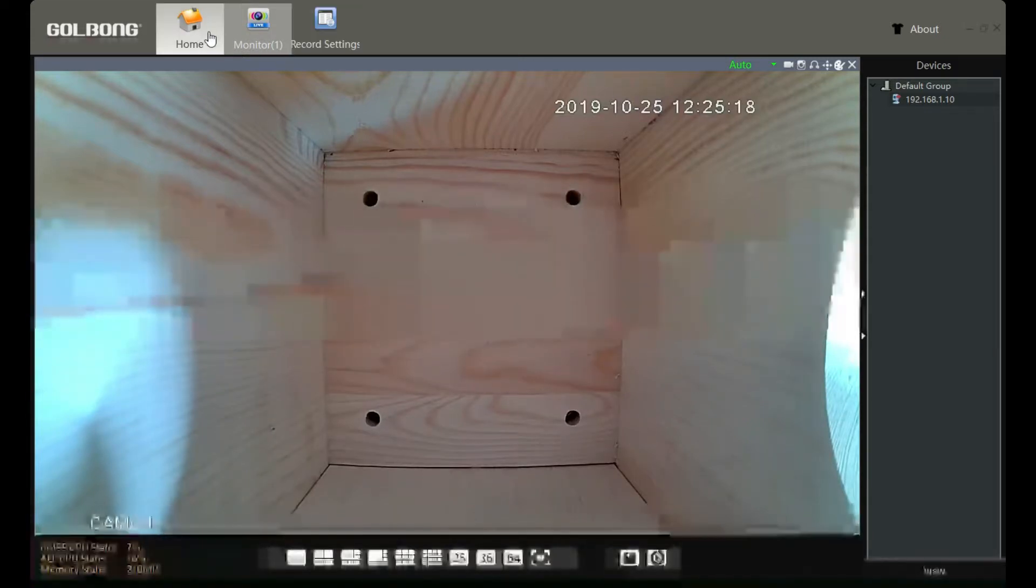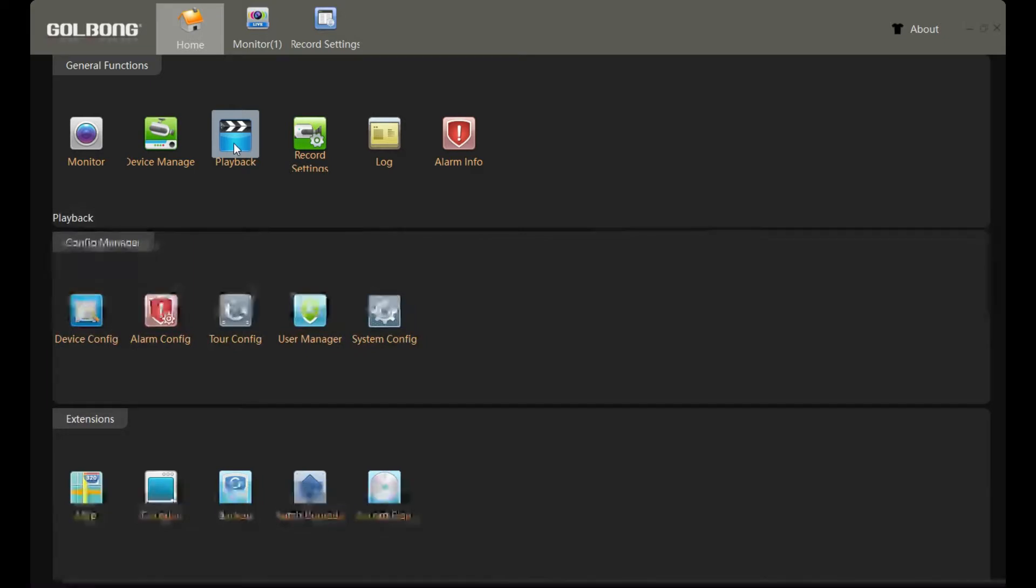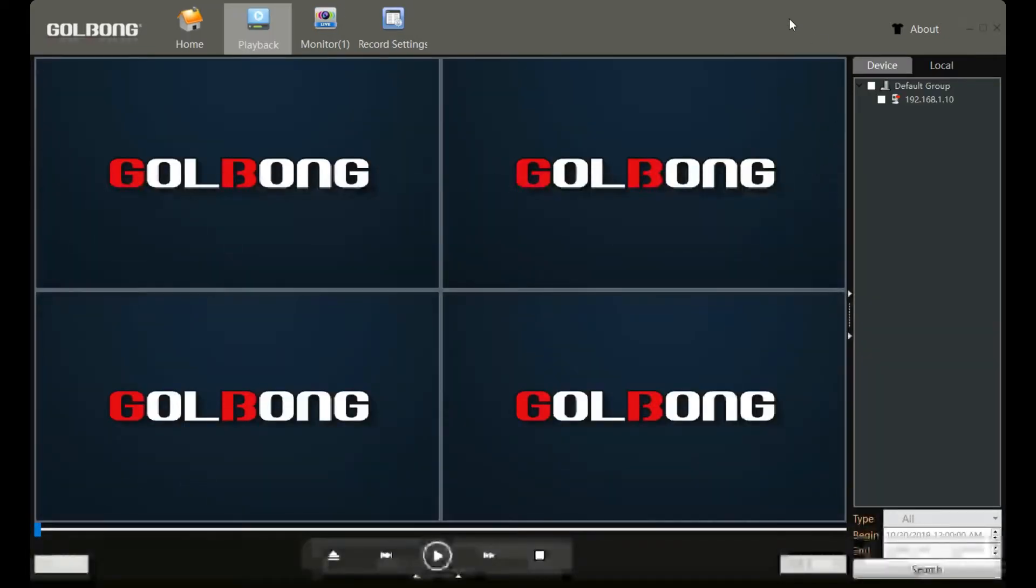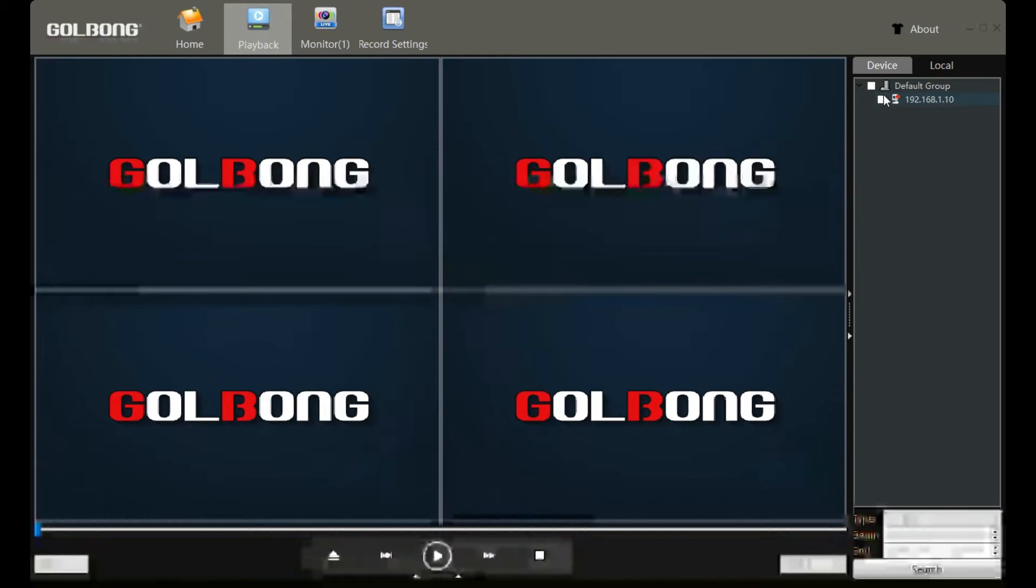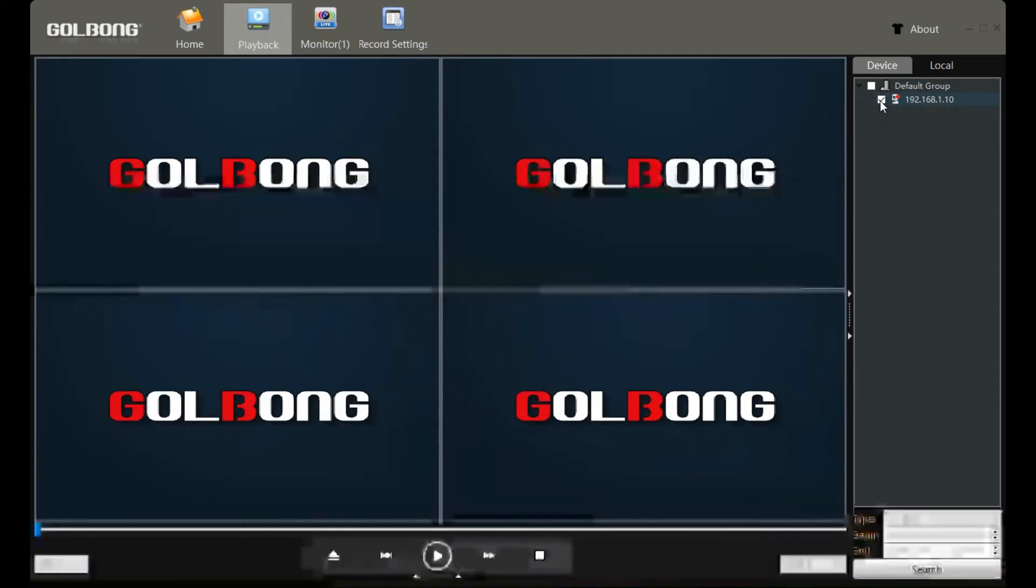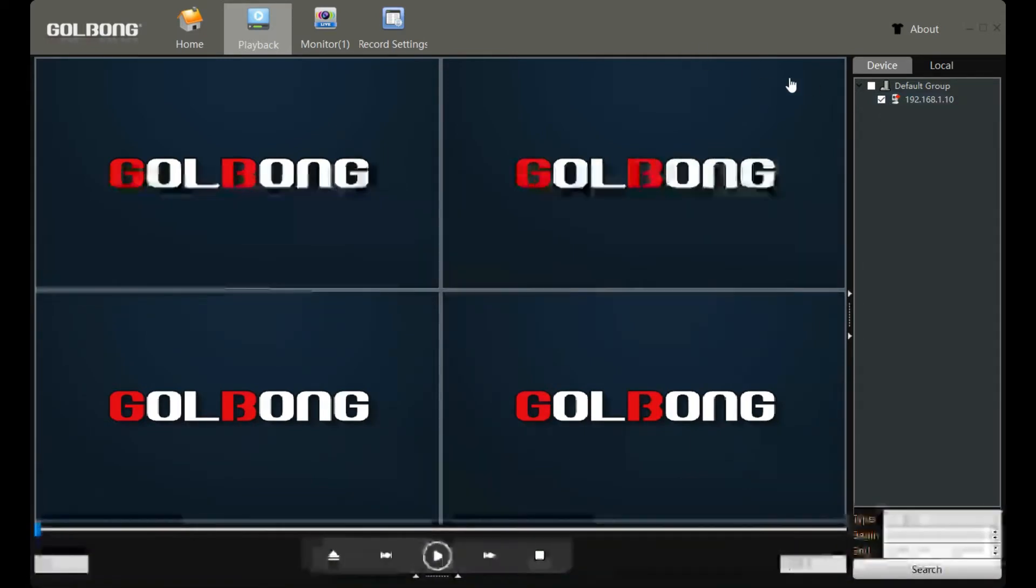We go to the home screen and find the playback option. Here we need to mark the name to select the camera you want to play back.